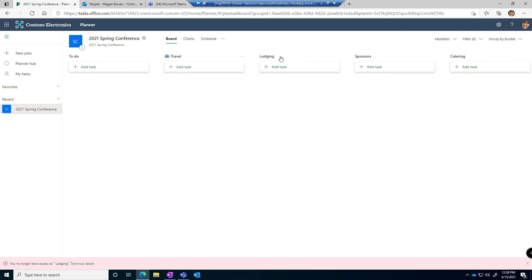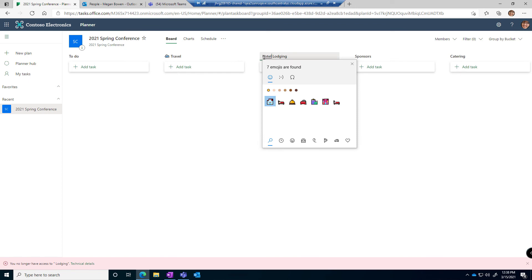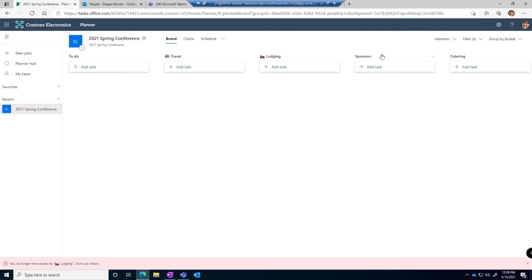Let's do the same thing for lodging: Windows + Period, hotel, and enter. Sponsors or money: Windows + Period.